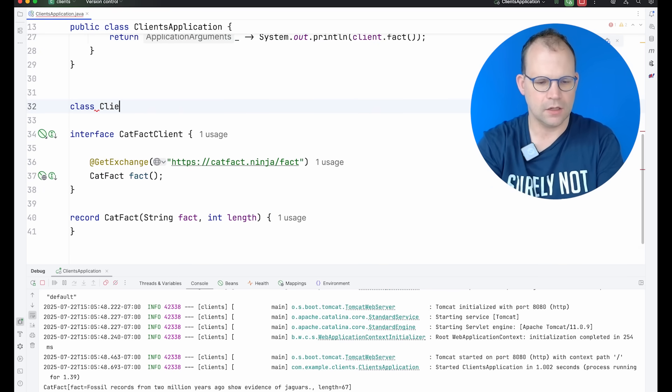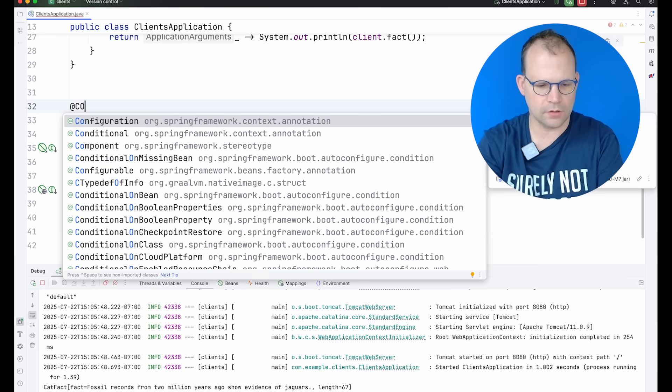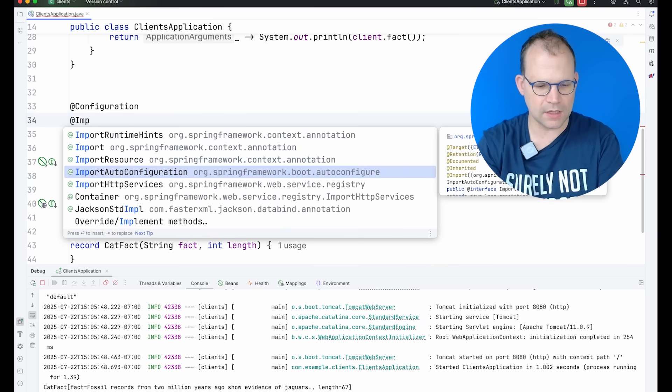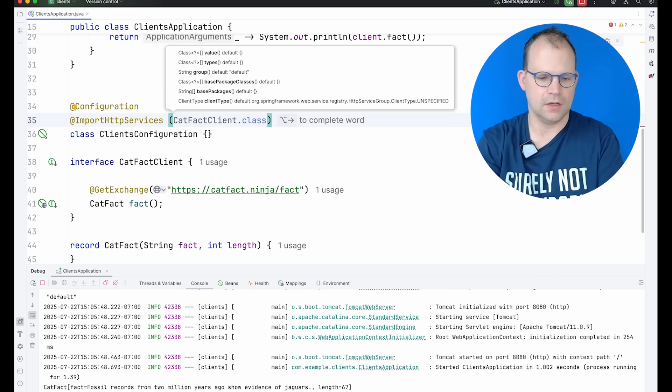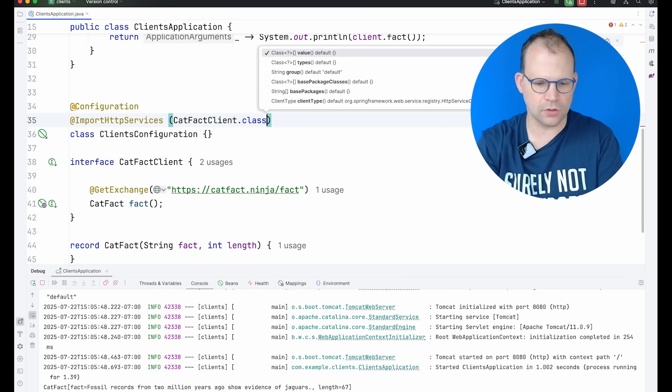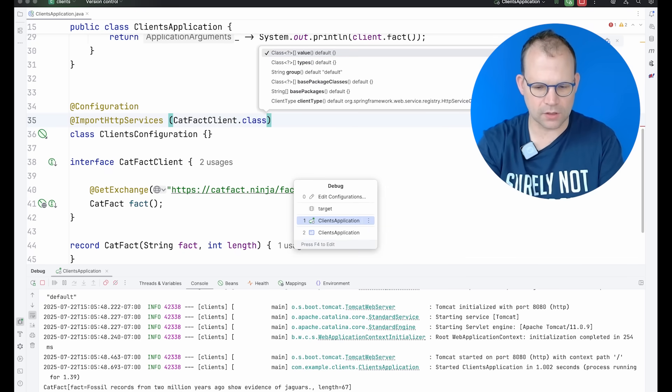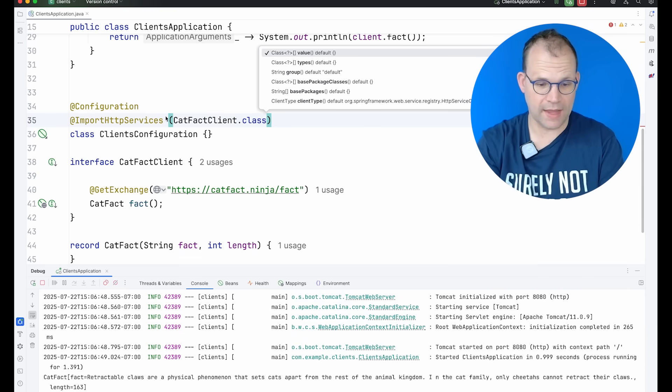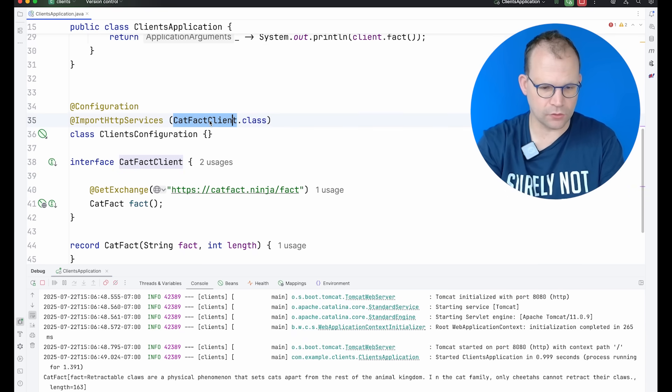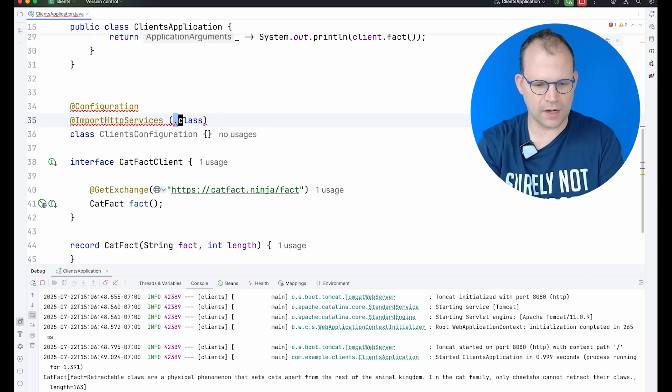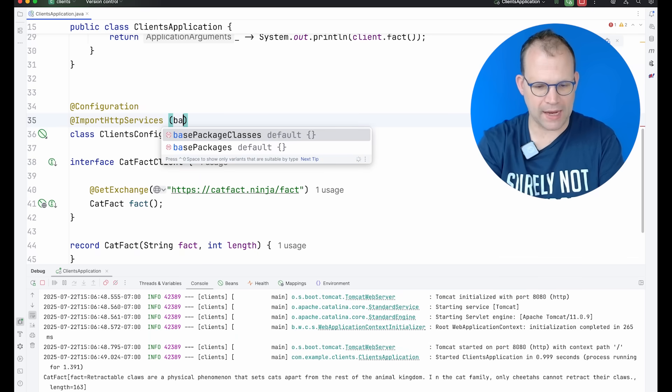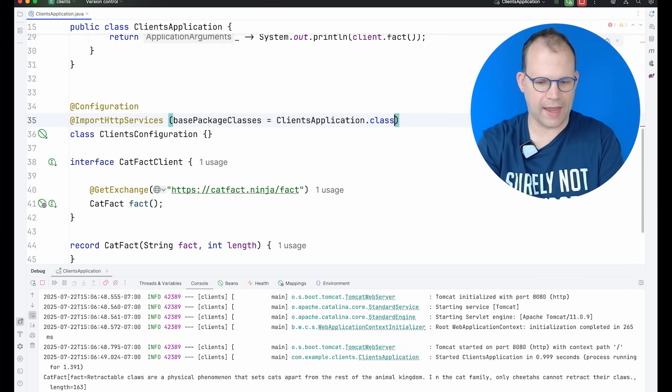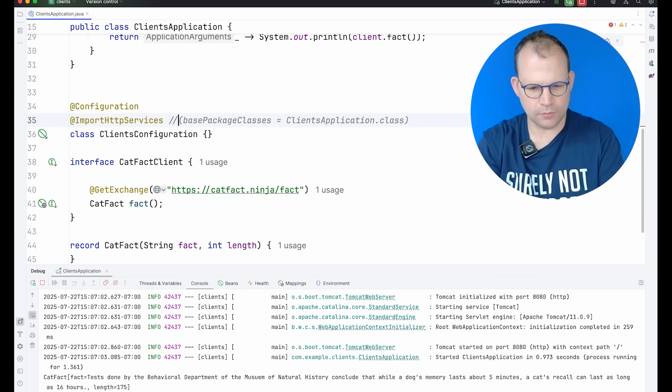We'll say client configuration @Configuration. We'll say import HTTP services. And you can just start with that, the actual base class. Let's see if that works. Okay, that's worked. It just found the interface. Great. What about if I want to find more than one? What if I just want to say base package is equal to that? That works.